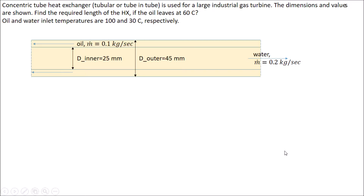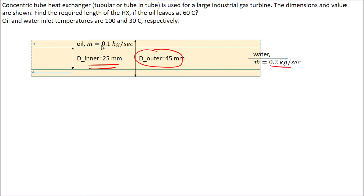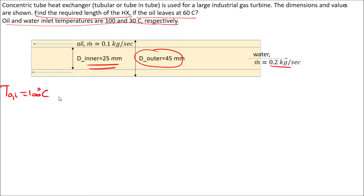Hello everyone. Today we are going to solve heat exchanger problems. The first problem involves a concentric tube heat exchanger used for a gas turbine. The dimensions are given: inner and outer diameters. We have a mass flow rate of water and oil. We need to find the required length of the heat exchanger if the oil leaves at 60°C, with oil inlet at 100°C and water inlet at 30°C.